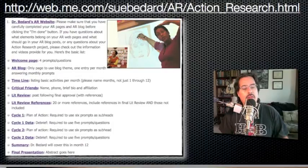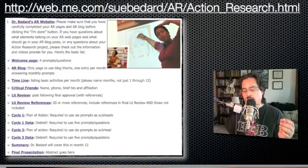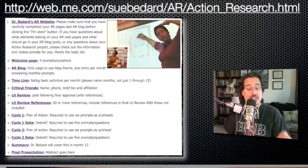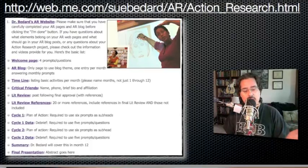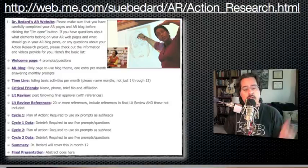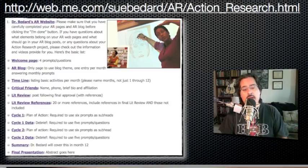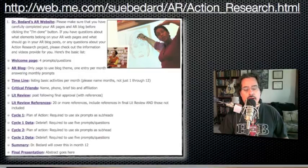And then the timeline. One of the things we're looking for is the basic list of activities month by month. It's really important that you actually list the month and the year. You might have a designation like 'Month One, January 2010,' and then list the things you did in month one, then 'Month Two, February 2010,' and so on until you get through month 12. Please make sure you include the name of the month and the year.